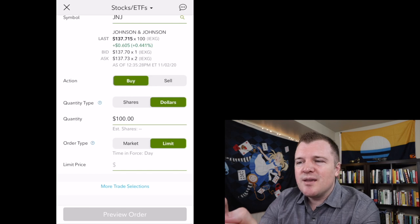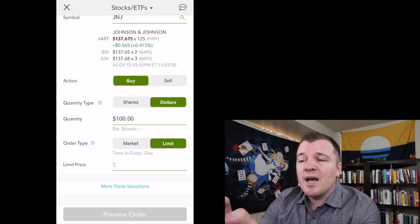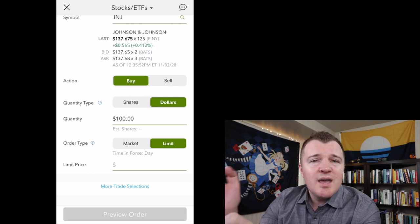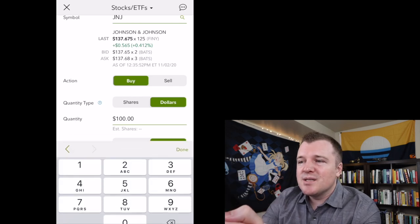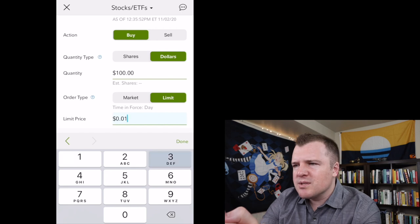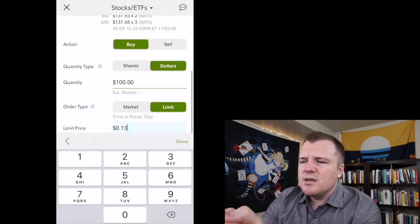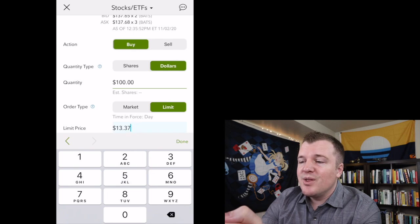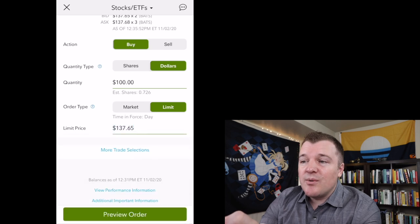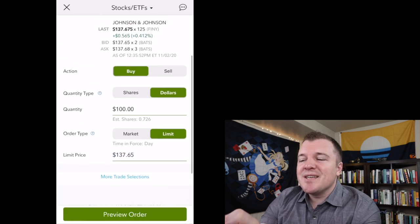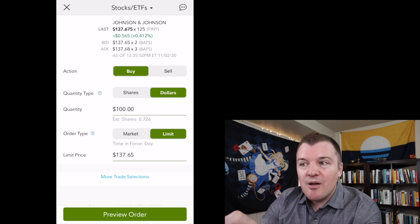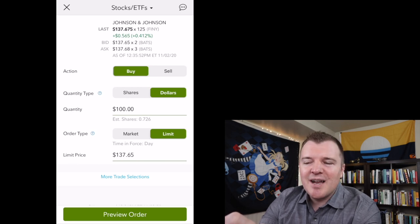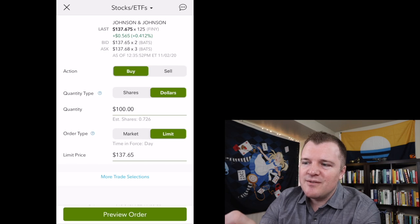So the buyers are all bidding at $137.65. And if that's the max amount you want to pay, you can type in $137.65. So I would be then saying my cost basis for this $100 of Johnson & Johnson, per share cannot exceed $137.65.